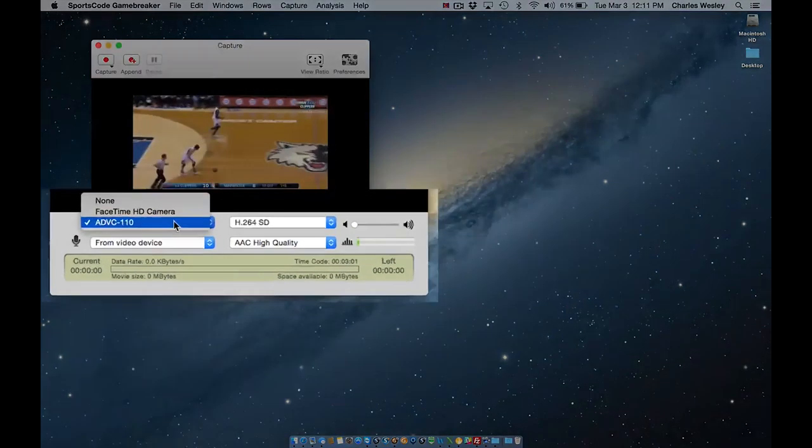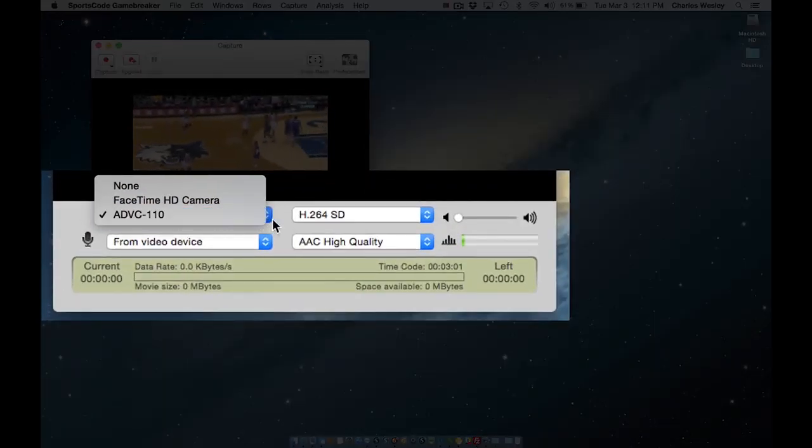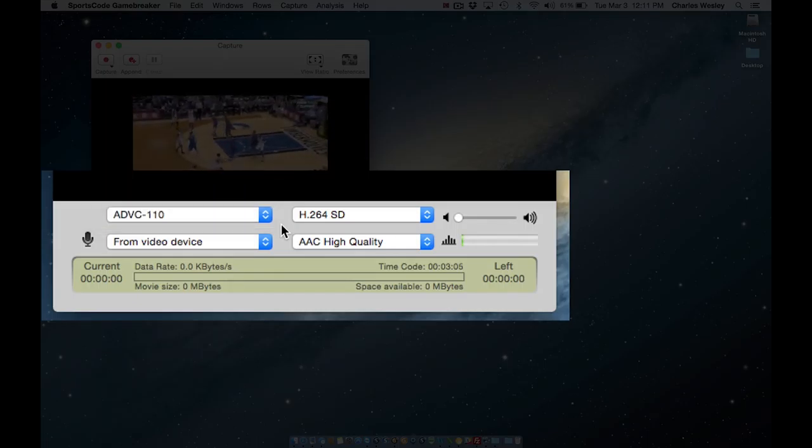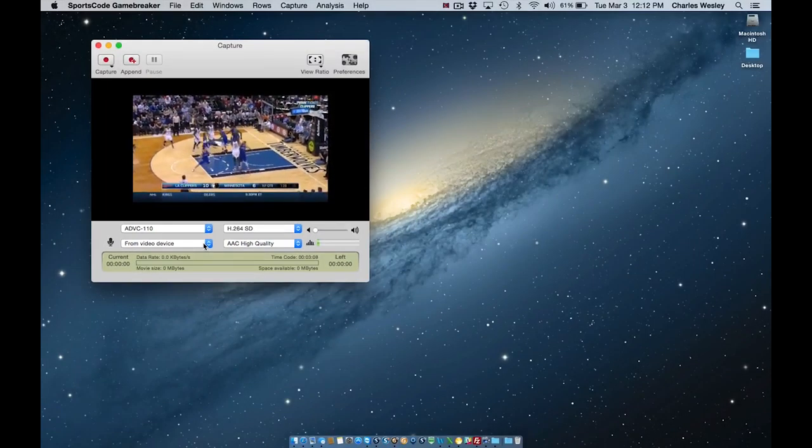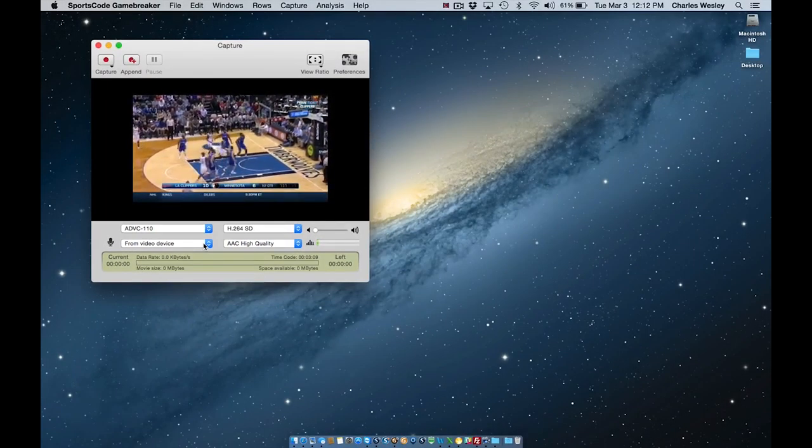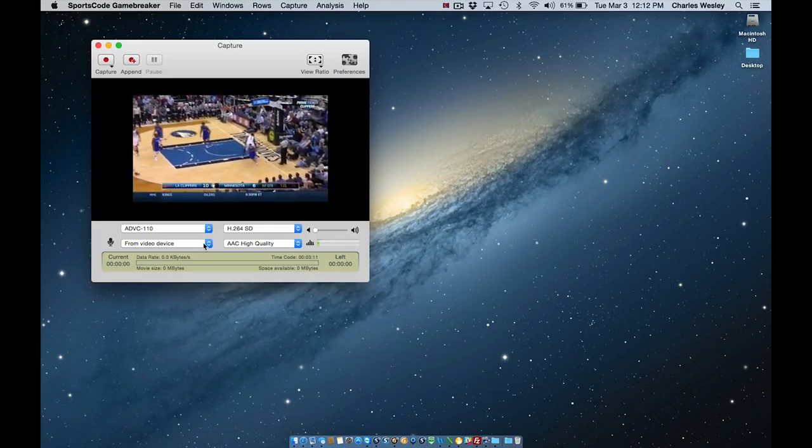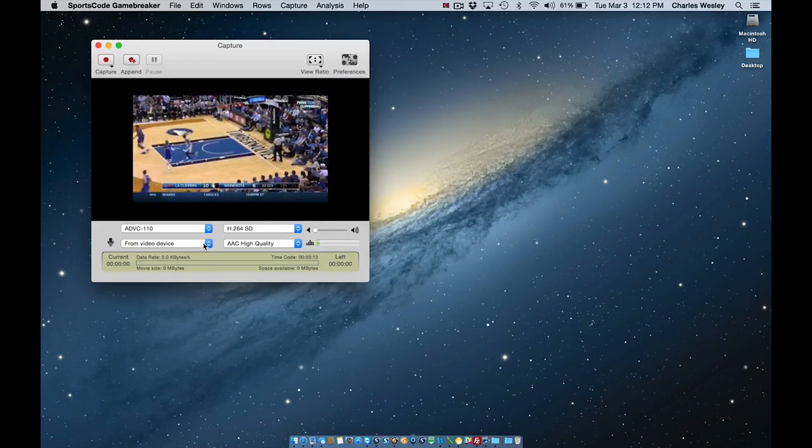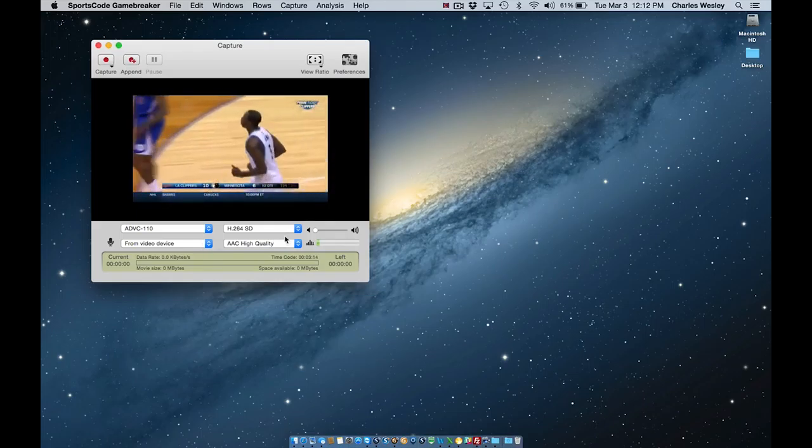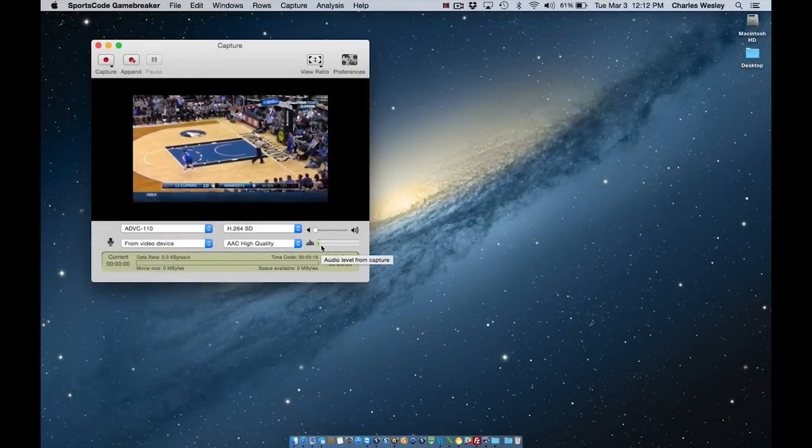A key characteristic of the QuickTime capture window is the information displayed here near the bottom. This information includes both my audio and video source, as well as the quality that they are to be captured in. Additionally, I can see over here on the right side that the capture window is receiving audio from my video source.